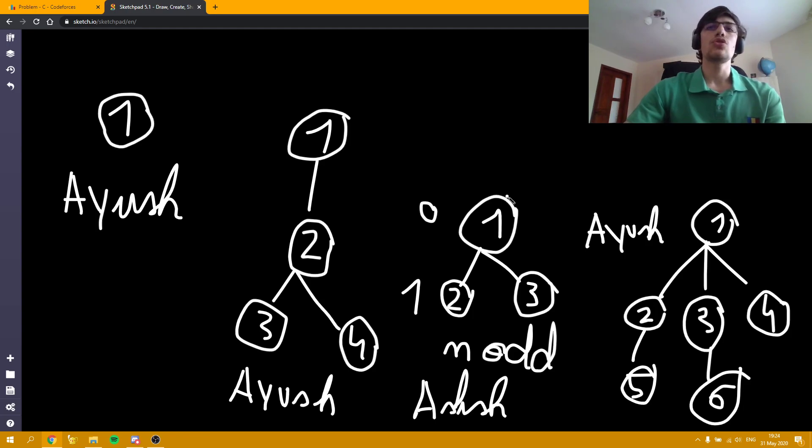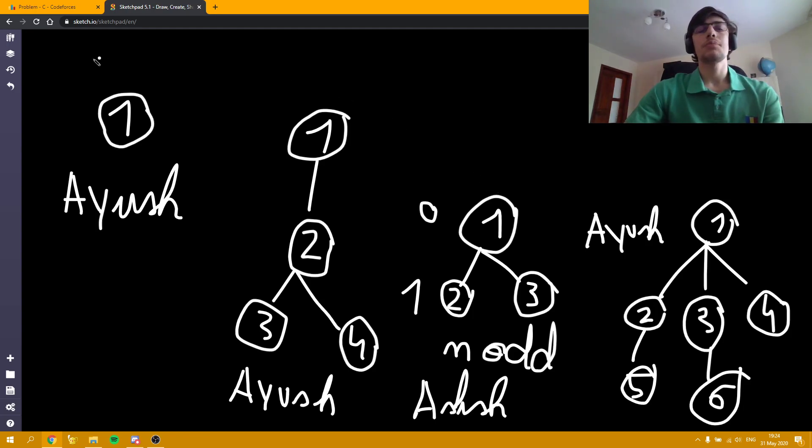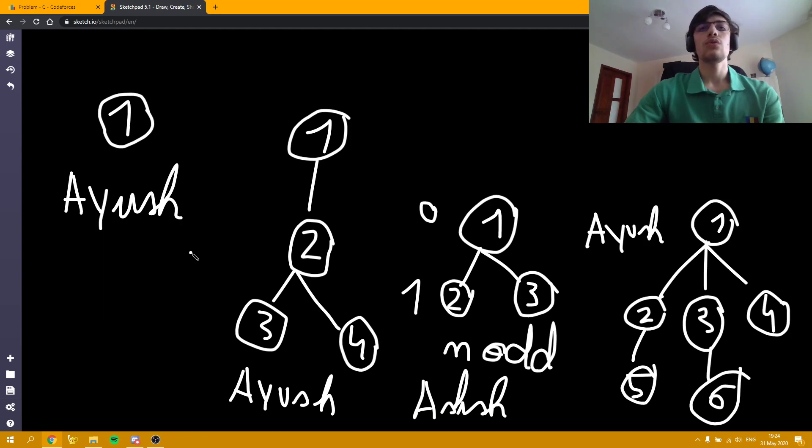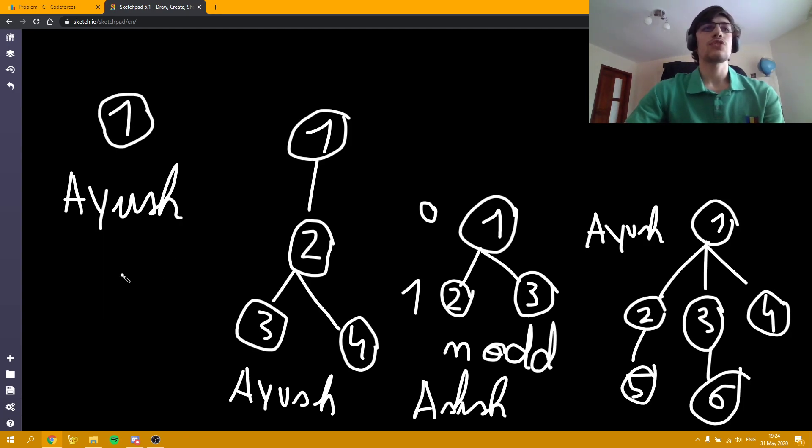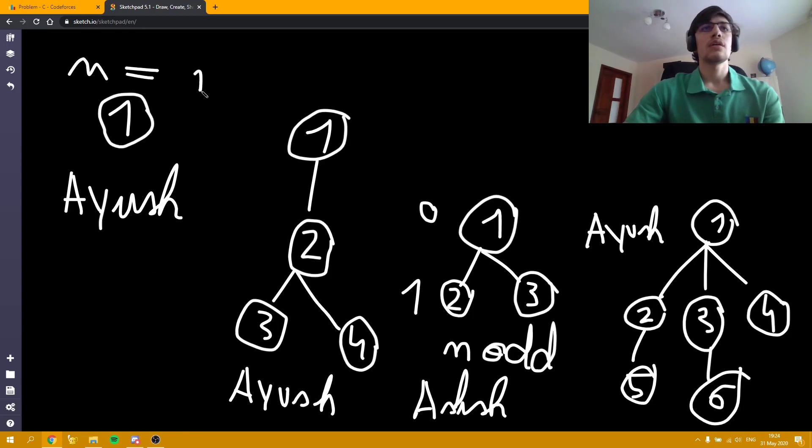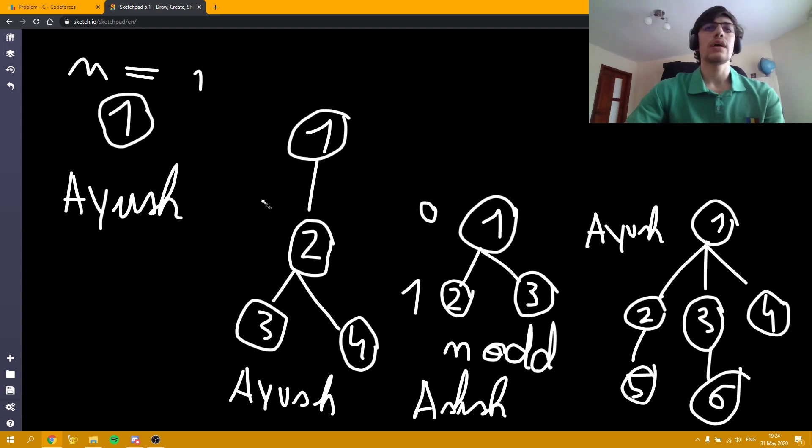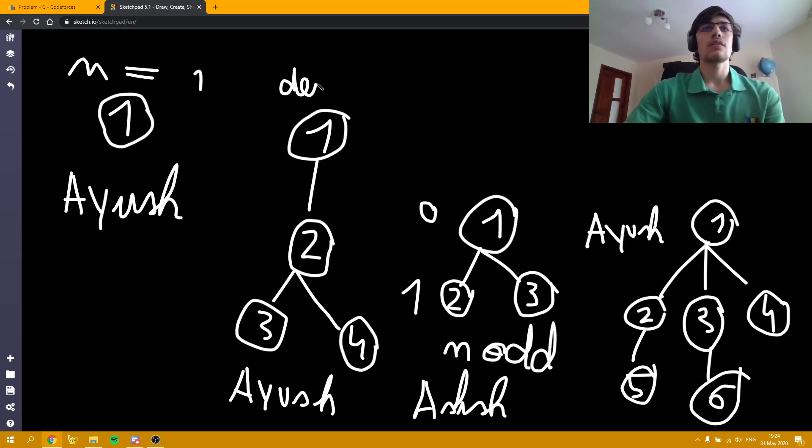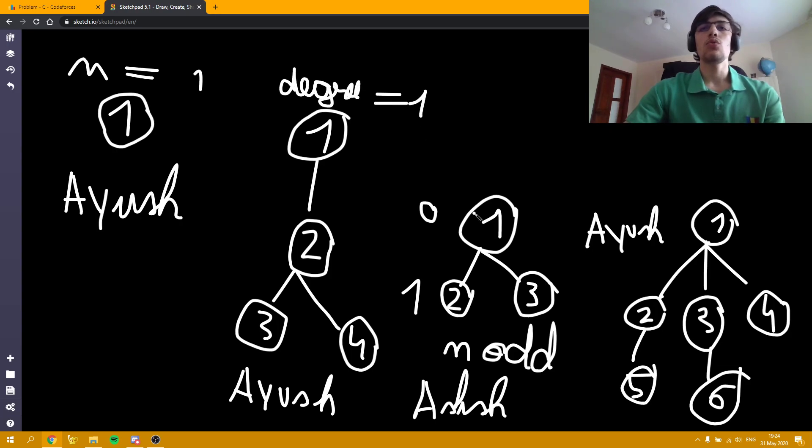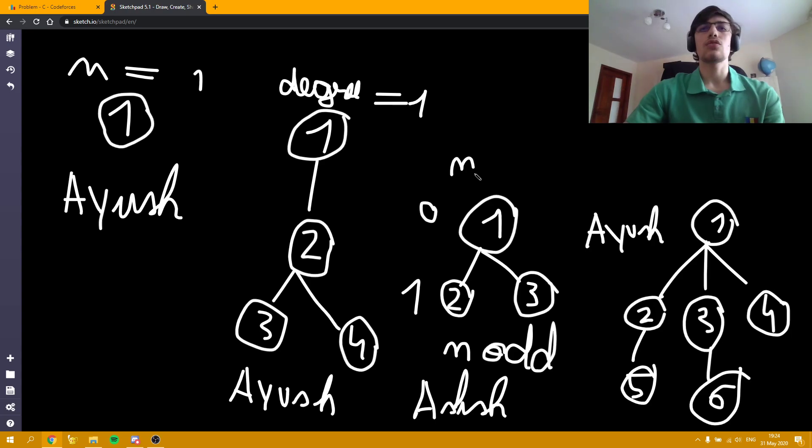Now all we have to do is to code these cases and check whichever case fits the most. The first case which has to be dealt with is this one when n is equal to 1. The second case is when the node 1 is a leaf, so the degree is 1 or less. And now we only have to check if n is odd or even.